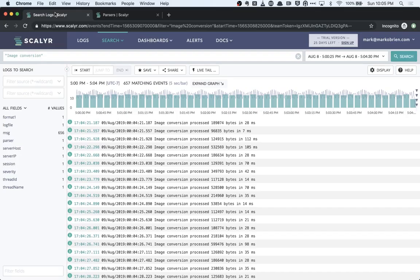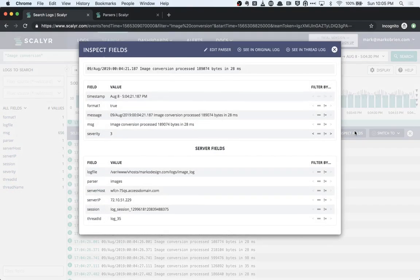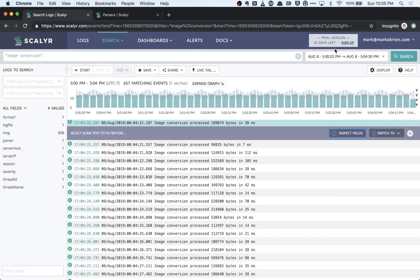We're going to take a look here at an example of a log line that has some data in it that didn't get parsed. I'm looking here at a set of image conversion lines where I've got a size and a time value. And you'll notice if I look at my facets over here, I don't really see anything that maps to time or size. And if I inspect the log lines, I might expect to see a field up here that correlates with size and/or time — I don't see those. So I'm working with a log line here that didn't get parsed effectively.